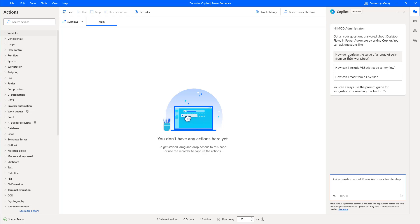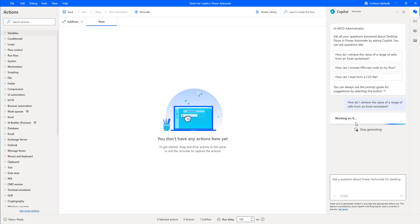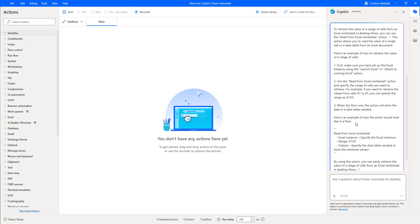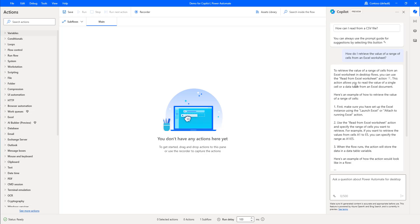There is a slightly different prompt list here in the designer. For example: 'How do I retrieve the value of a range of cells from an Excel worksheet?' Let me select that prompt. It is trying to generate the output using the public documentation via Azure OpenAI and Bing search.